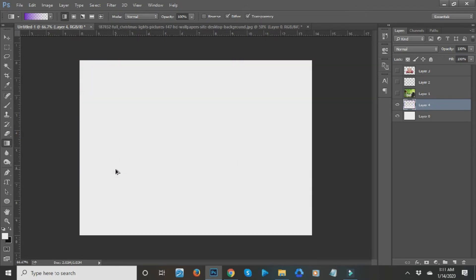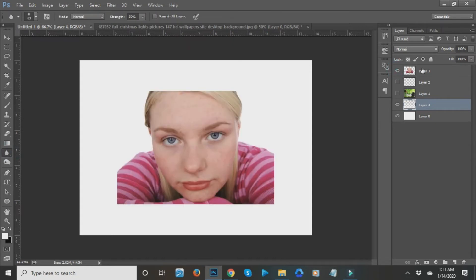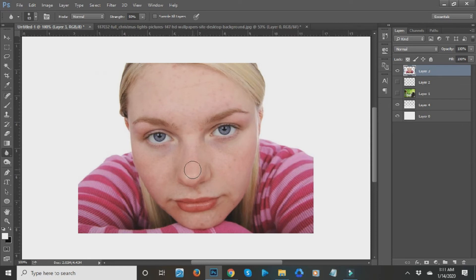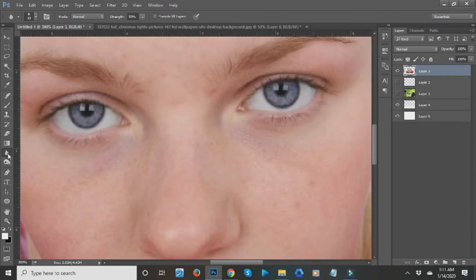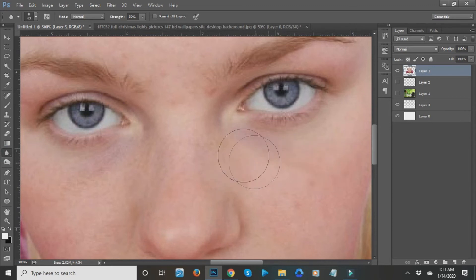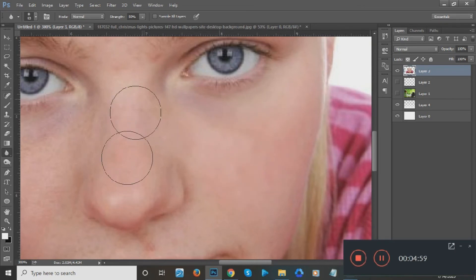Next is the Blur tool. I usually use the Blur tool when there's a pixelated image and I want it to look smoother, or to make skin look smoother. Press Ctrl+Plus to zoom in, then use the Blur tool to brush over certain parts of the image. That's how the Blur tool works.